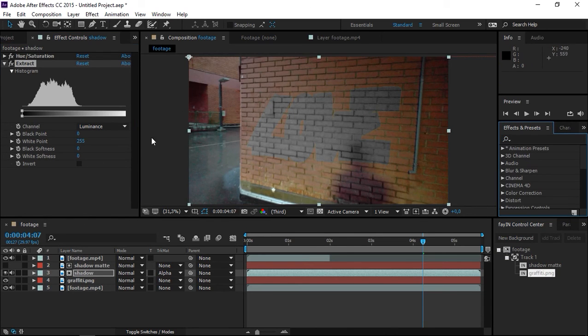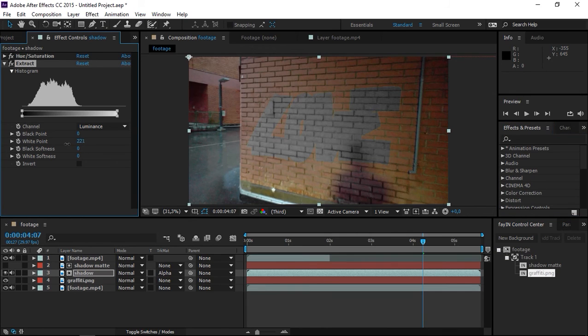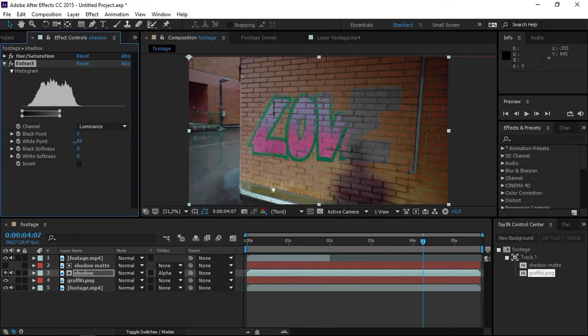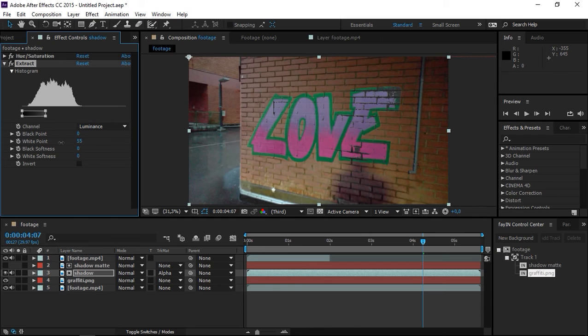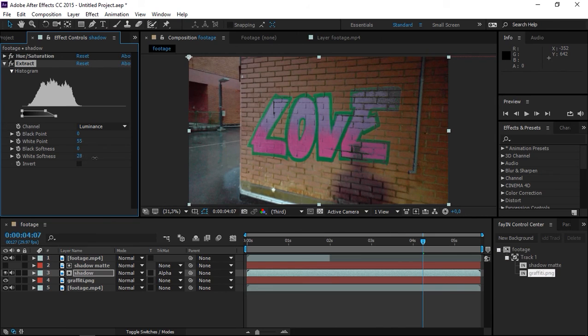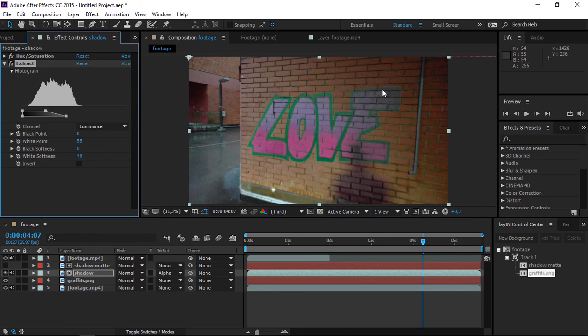Now if you start decreasing the white point, you can see that the graffiti will start to appear again. I'm just going to decrease it to maybe 55. Now I'm going to increase the white softness. You can see that my shadow and the shadow of the wall up here are now visible.